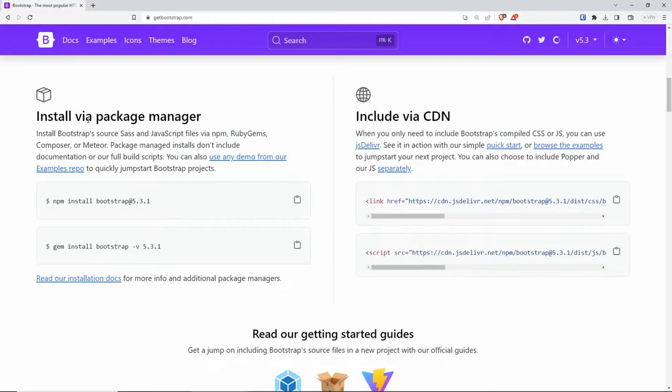If you want to install via the package manager, you get control over the version, offline availability, greater customization, and security. On the other hand, if you want to use the CDN, it's easier to set up. You have caching which uses less bandwidth, automatic updates, reduced hosting load, and global availability which makes it super fast. In this video, I'm going to be using both, and in the first part we're going to start with the CDN.